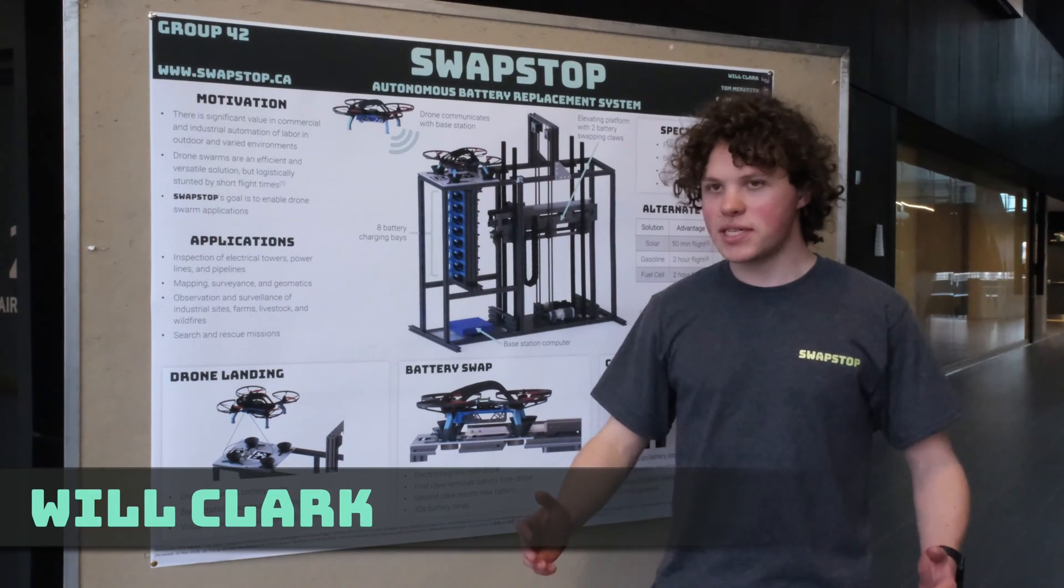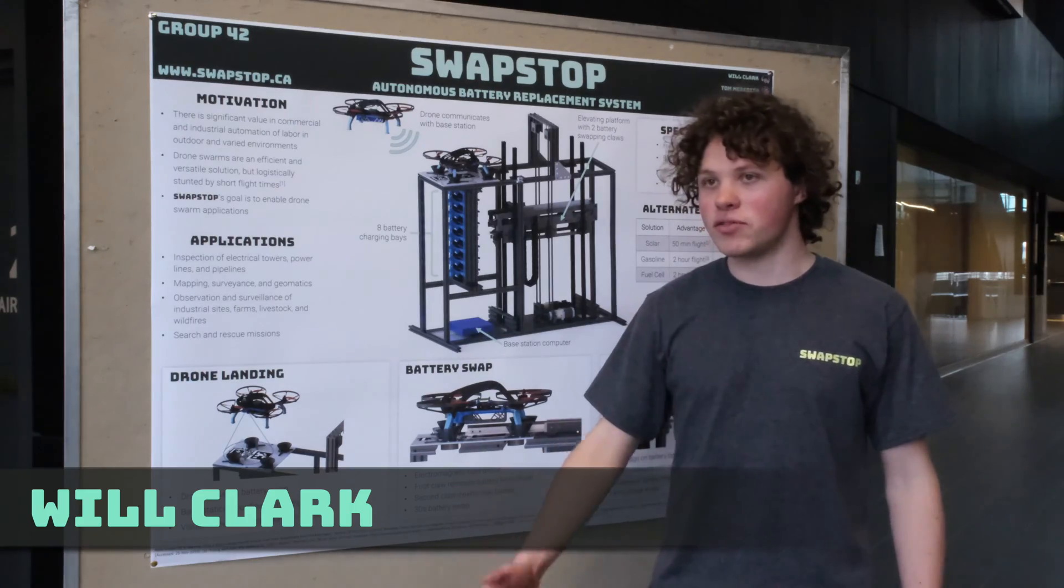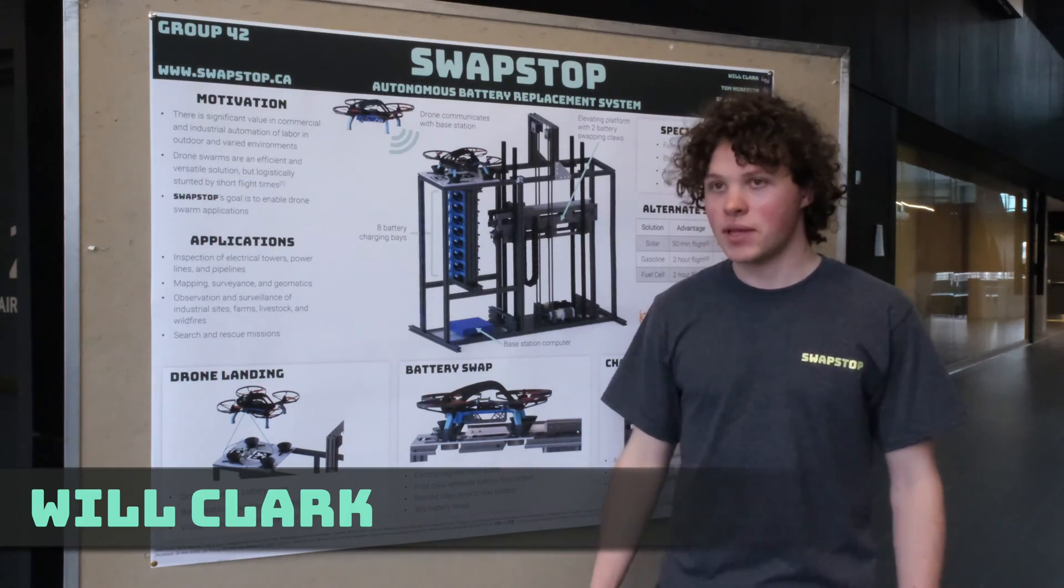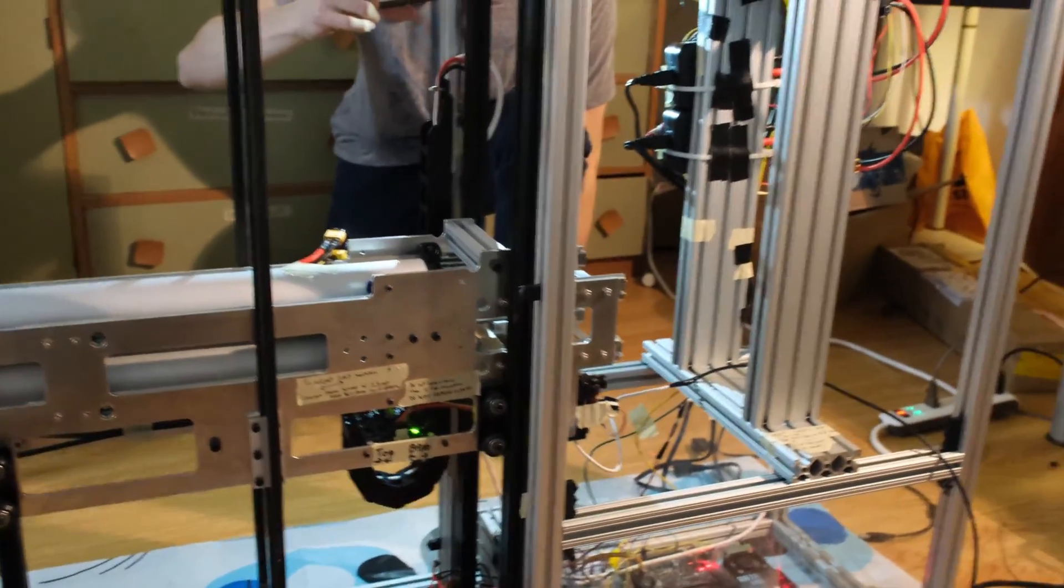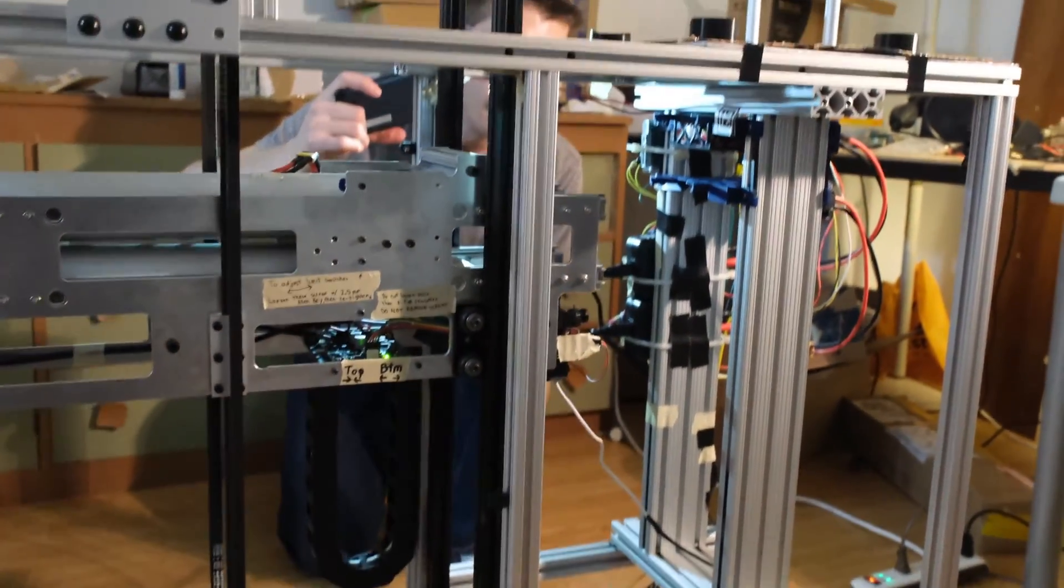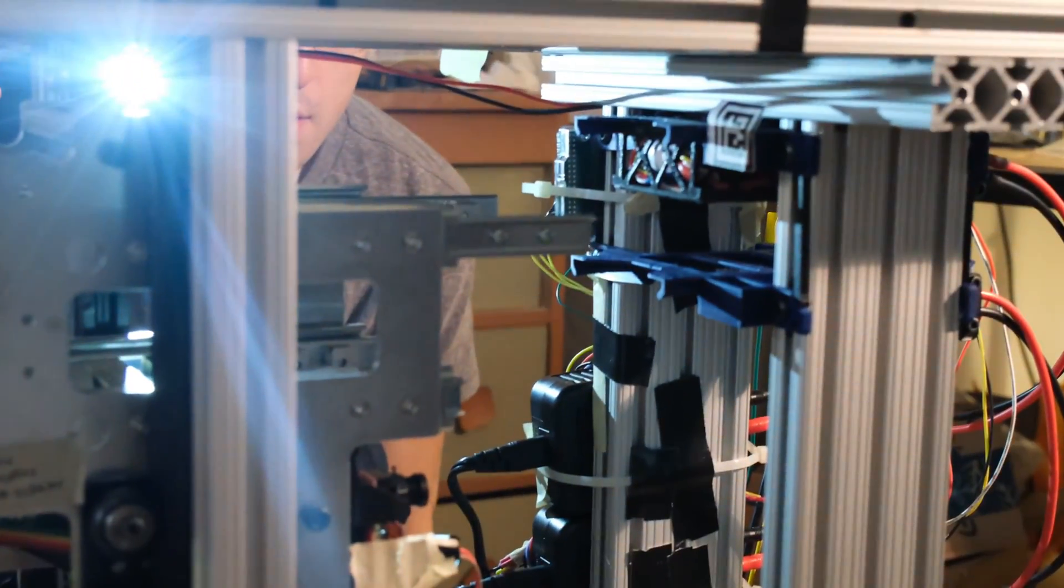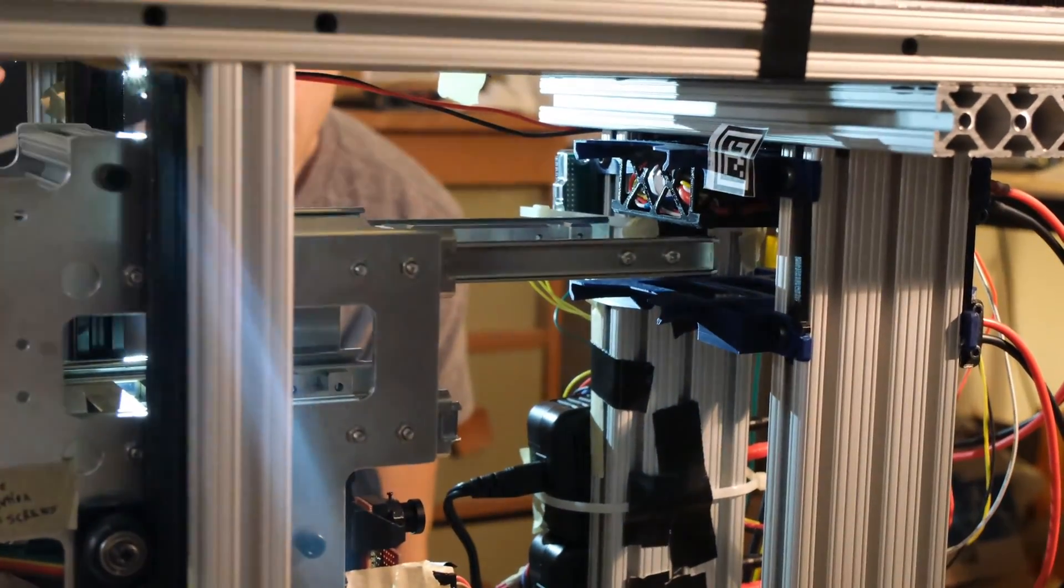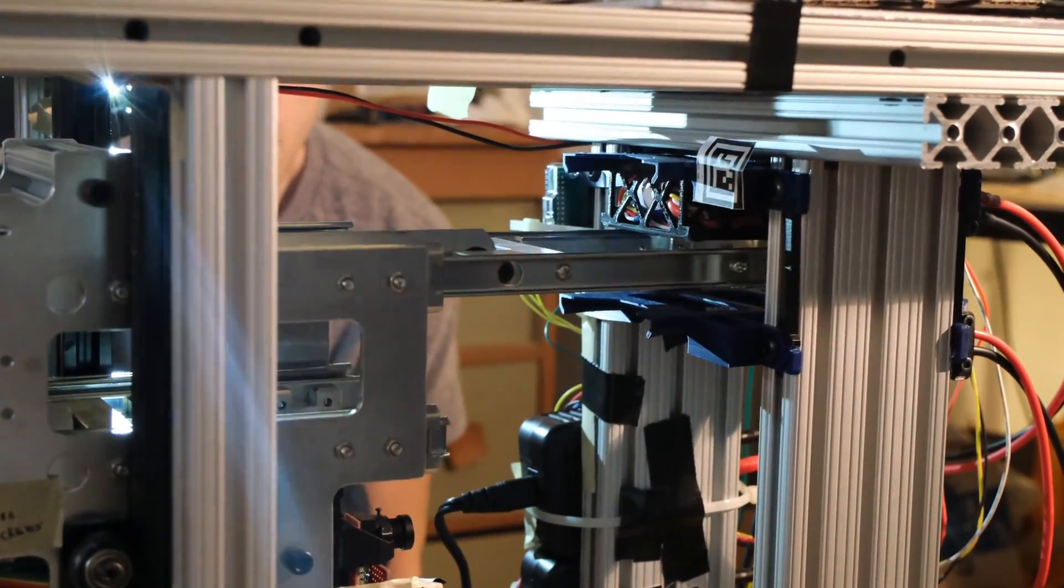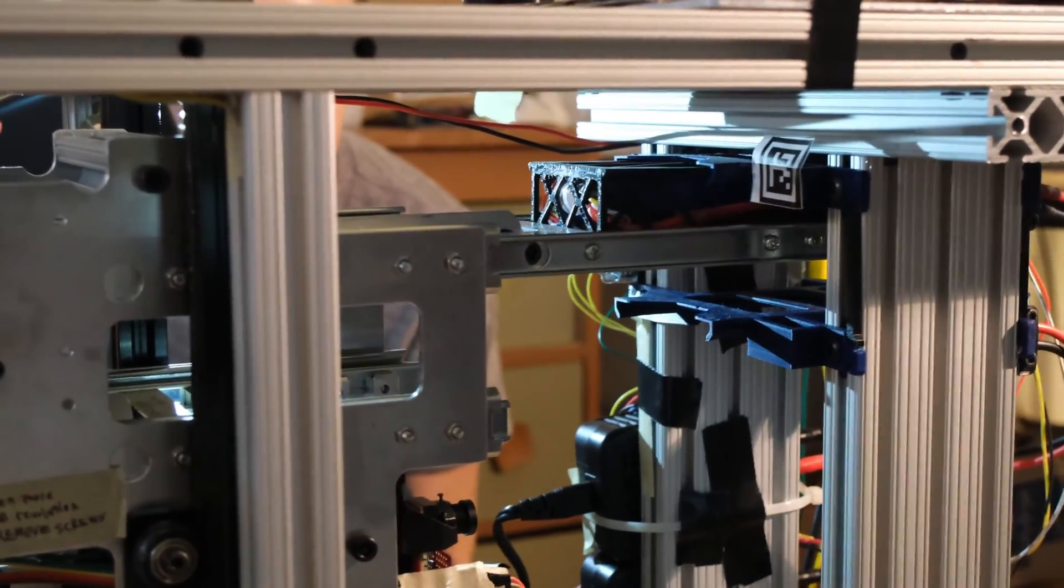SwapStop is designed to support an entire fleet of drones at the same time. When a drone detects its own low battery levels, it requests a landing. SwapStop coordinates this landing.